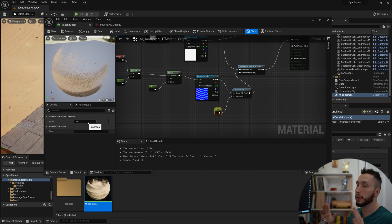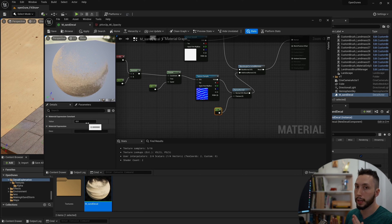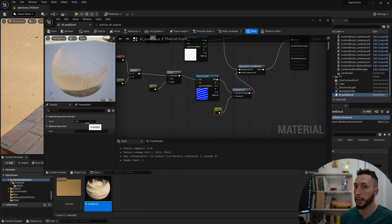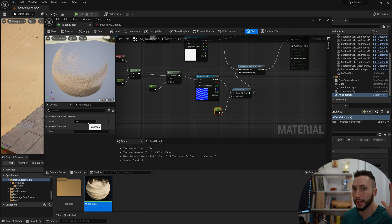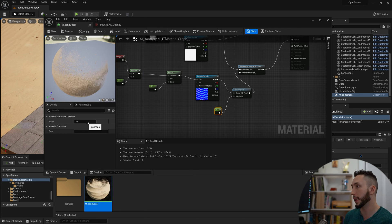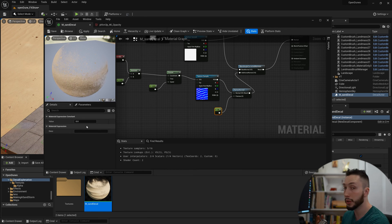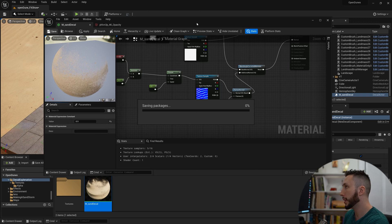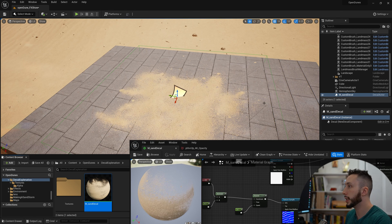What this does is going to flatten the normal map texture based on the numeric value that you plug into Flatness. So 1 is going to be completely flat, so you won't see it anymore. And 0 is going to be exactly what I have. If I make it something like 0.5 and we hit save, you can see it's a lot more subtle here.